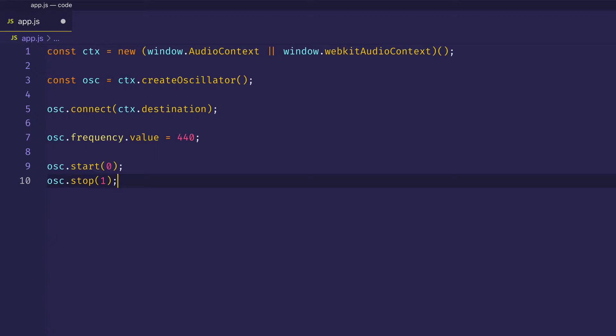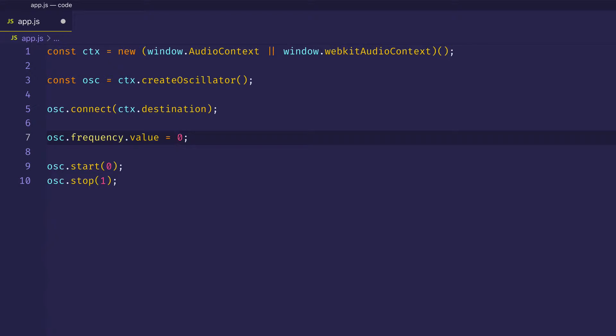So there you could hear an oscillator playing at the frequency of 440 Hertz. And of course, we can come in here, and we can change that value. So let's have the value. And now when we save the file, we should hear that oscillator playing at 220 Hertz.